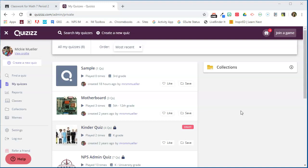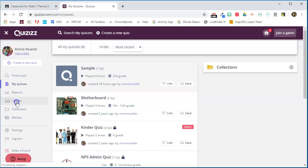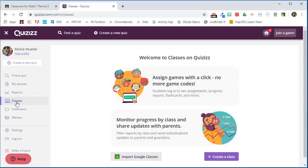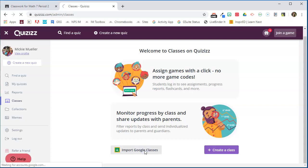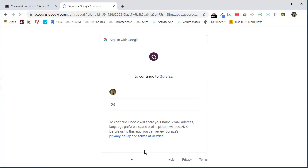I've already logged into my Quizizz account and you'll see over here on the left hand side an option that says Classes. We're going to click on that and the easiest way to get this done is to import your Google Classroom classes. So I'm going to click on Import Google Classes.